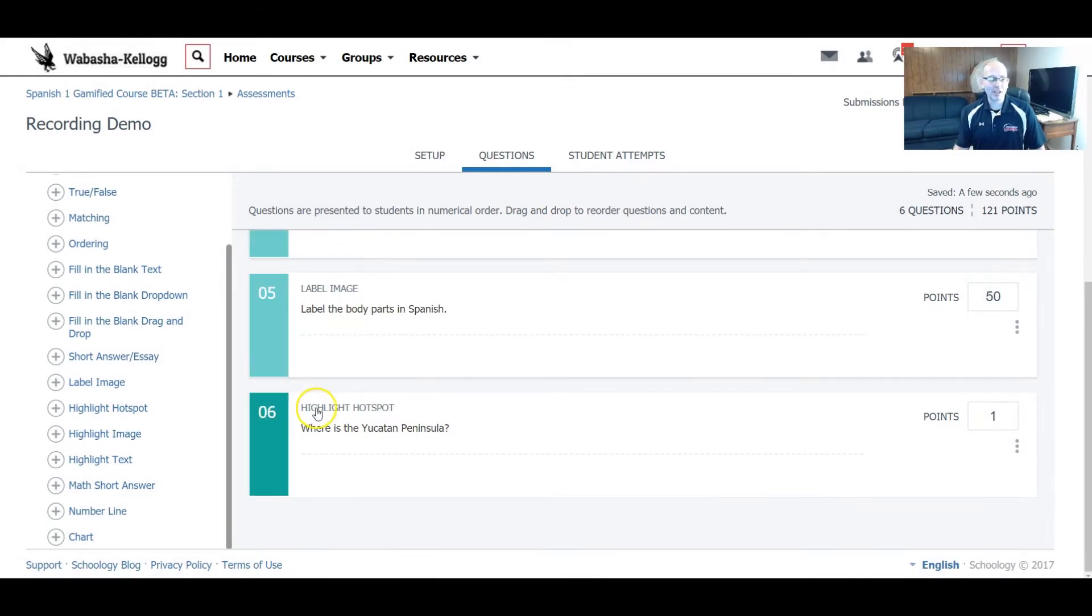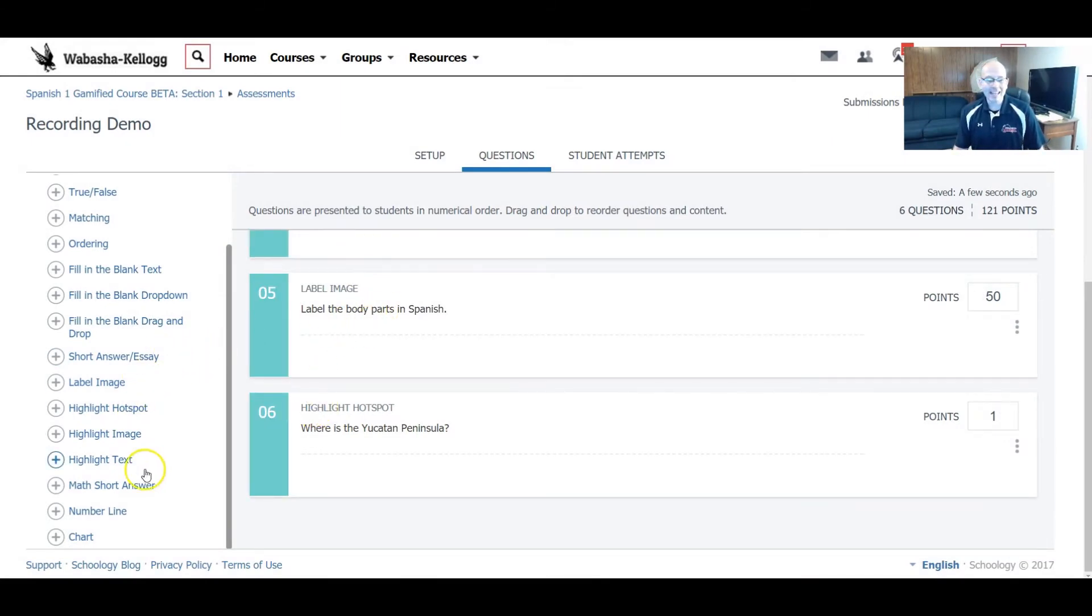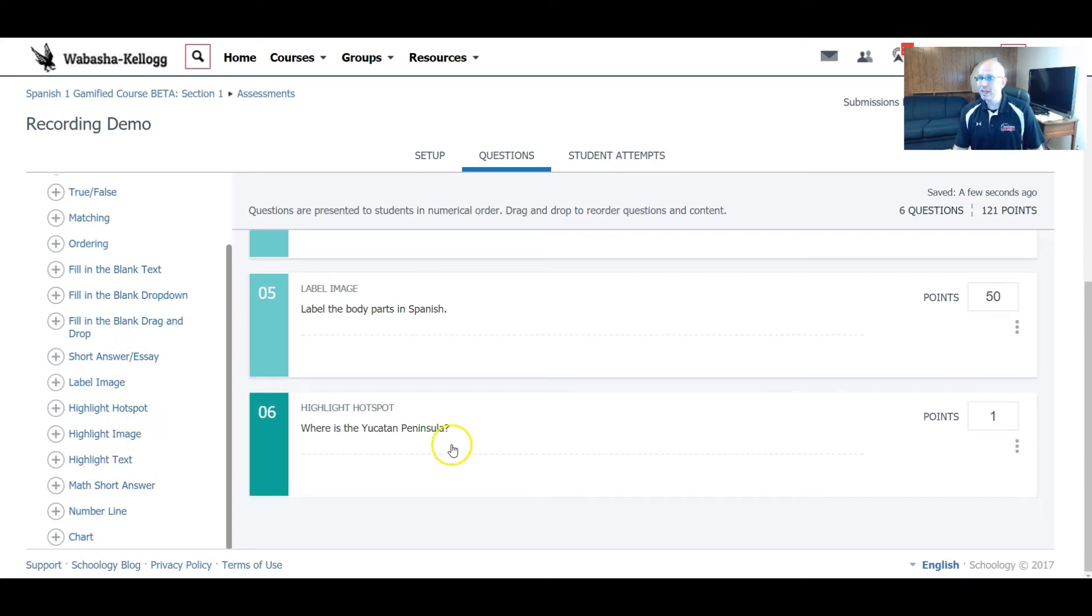Hello everyone, this is ErbSpanish, and this is a quick video about a new enhanced feature inside of Schoology called Highlight Hotspot.